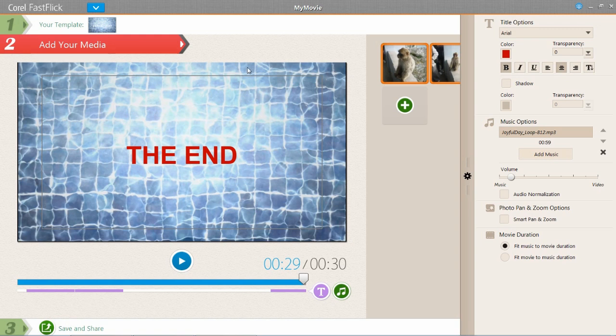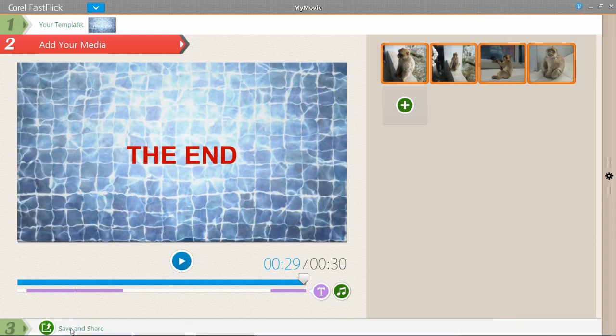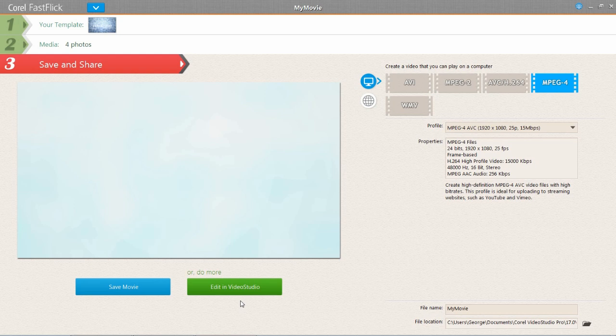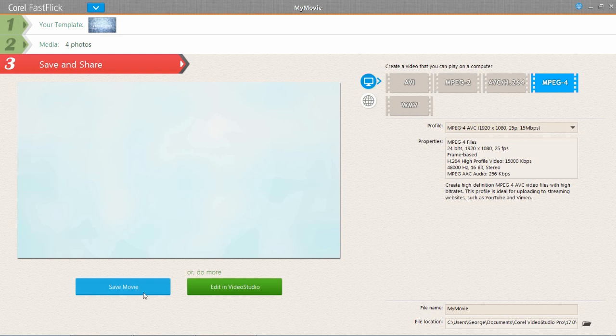So once you're happy with what you've got, then you can move on to step three. Save and share. And very similar to VideoStudio you can choose which format you want it to export in. Or whether you want it to save to your computer or to the web such as YouTube or Facebook. And you do that by just clicking on that button there. So once you're happy you can either save your movie or you can edit in VideoStudio. And if you did want to edit in VideoStudio, this will allow you to add more advanced things. So yes that is basically Corel Fast Flick.